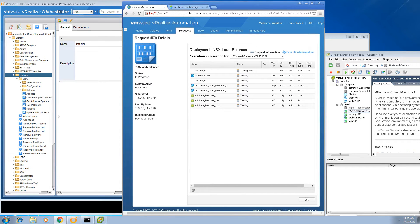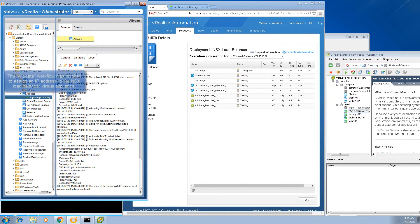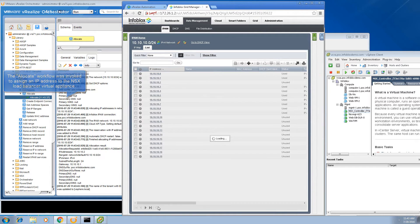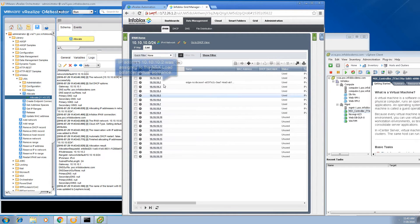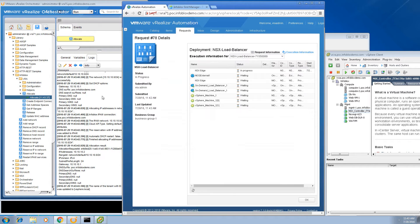The first thing you will notice is that the allocate workflow will be automatically invoked to allocate an IP address for the NSX load balancer. If you switch over to the Infoblox environment and do a refresh, you will see the IP address of the NSX load balancer currently assigned.